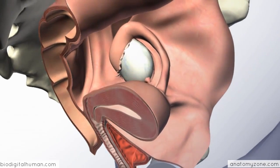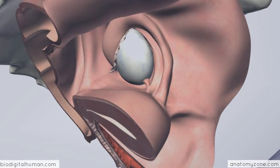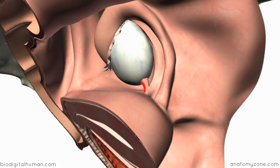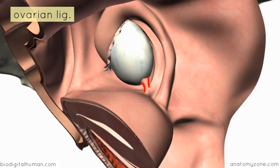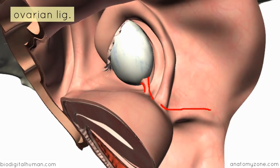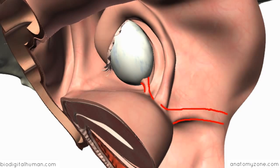Rotating the model to a superior view, you can see the attachment on the inferior pole of the ovary connecting the ovary to the uterus — this is called the ovarian ligament, a fibromuscular band of tissue passing to the corner of the uterus. Upon attachment to the uterus, this ligament continues anteriorly and laterally as the round ligament, outlined here in red. You should now have a good understanding of the organization of the ligaments involved in the reproductive system.